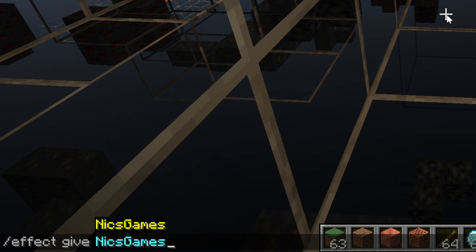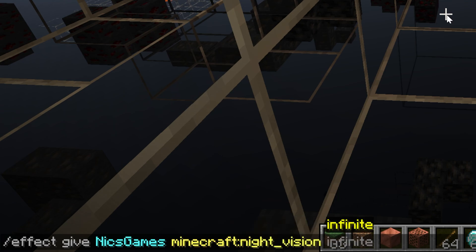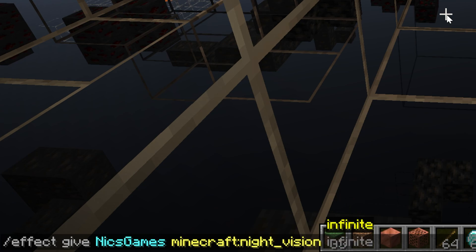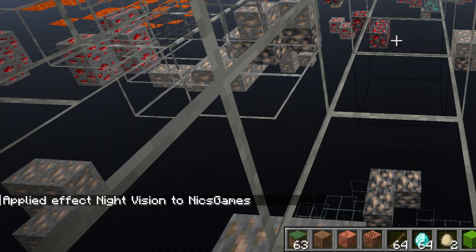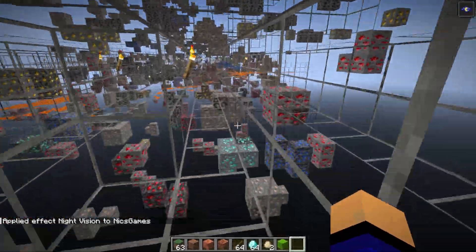Using the effect command means you don't have to go through all the work of getting a night vision potion, but a potion will work as well. The command is: /effect give [your username] minecraft:night_vision. I always do infinite, but you can also enter a value in seconds — like 60 for one minute. We'll do infinite so it's always on. Hit Enter.